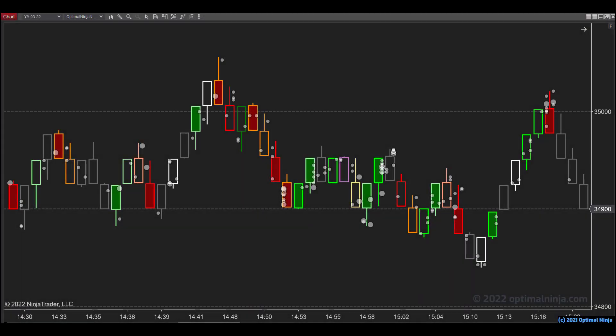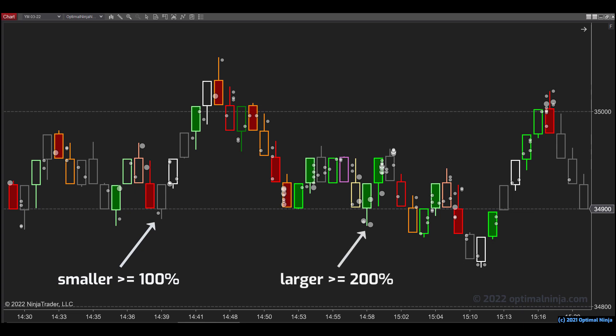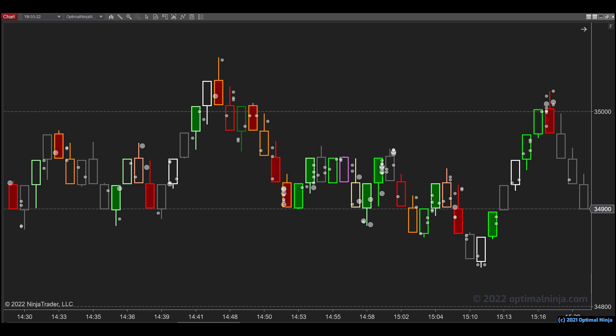You'll immediately notice that Optimal Imbalance doesn't show bid ask numbers, which are often difficult to make sense of in real time. Instead, we use circle plots to show imbalance levels. As before, on the left of each bar we have sell imbalances and on the right we have buy imbalances. The circles are plotted in two sizes. Currently, we have smaller circles showing imbalances above 100% — that's a bid to ask ratio of two — and larger circles showing imbalances above 200% — that's a bid to ask ratio of three. The obvious benefit of this is that we can now easily see larger and smaller imbalances right across the chart without needing to zoom in to read numbers, which order flow tools generally require you to do.